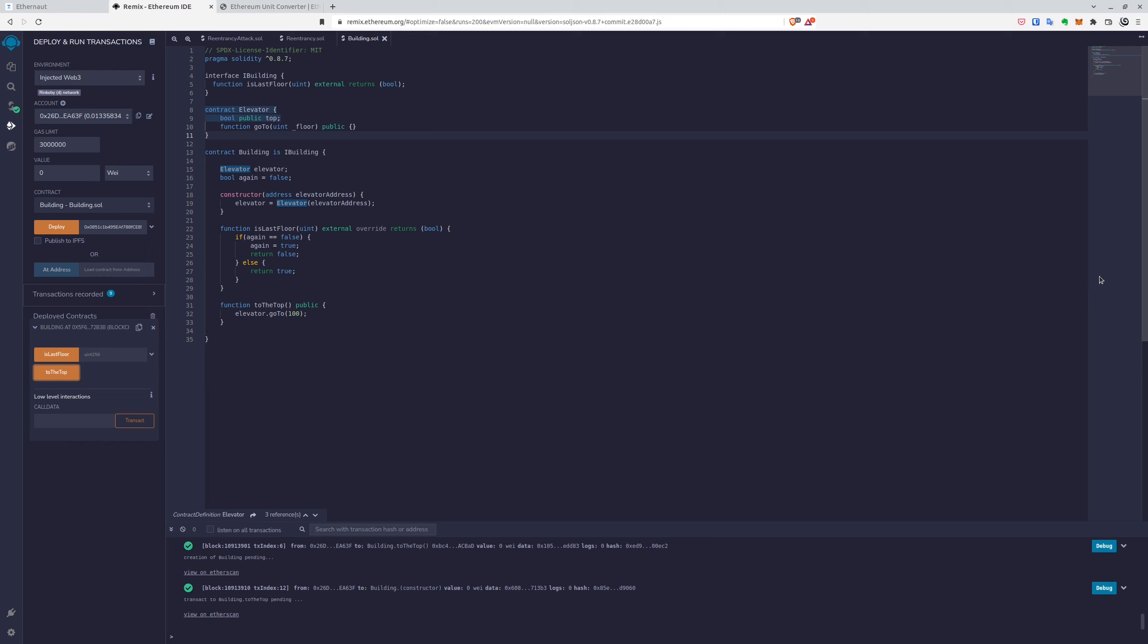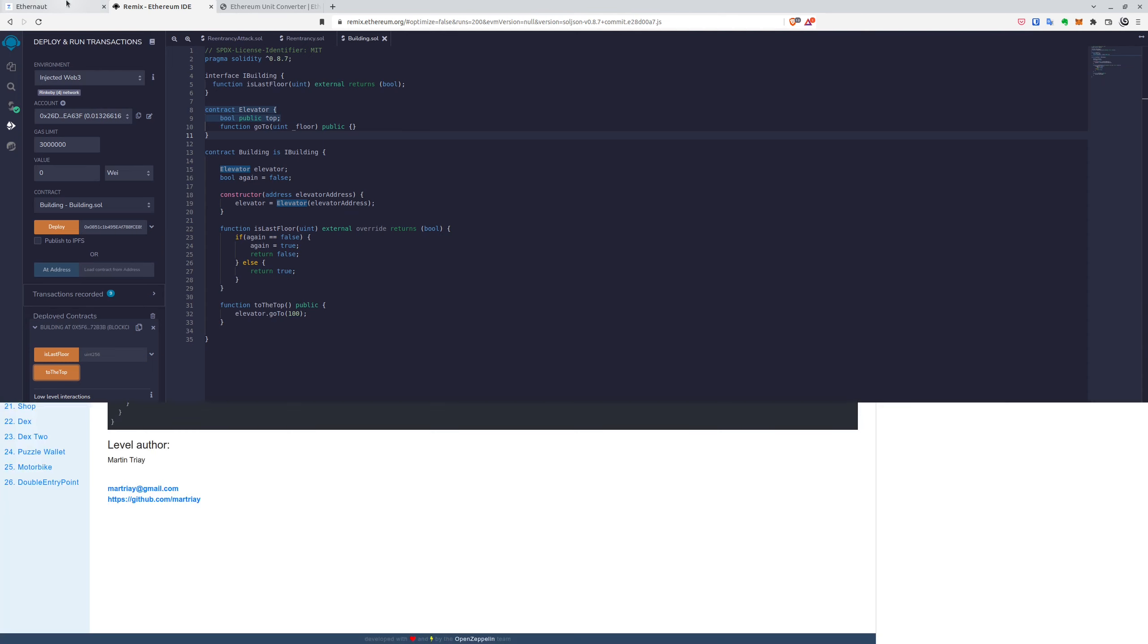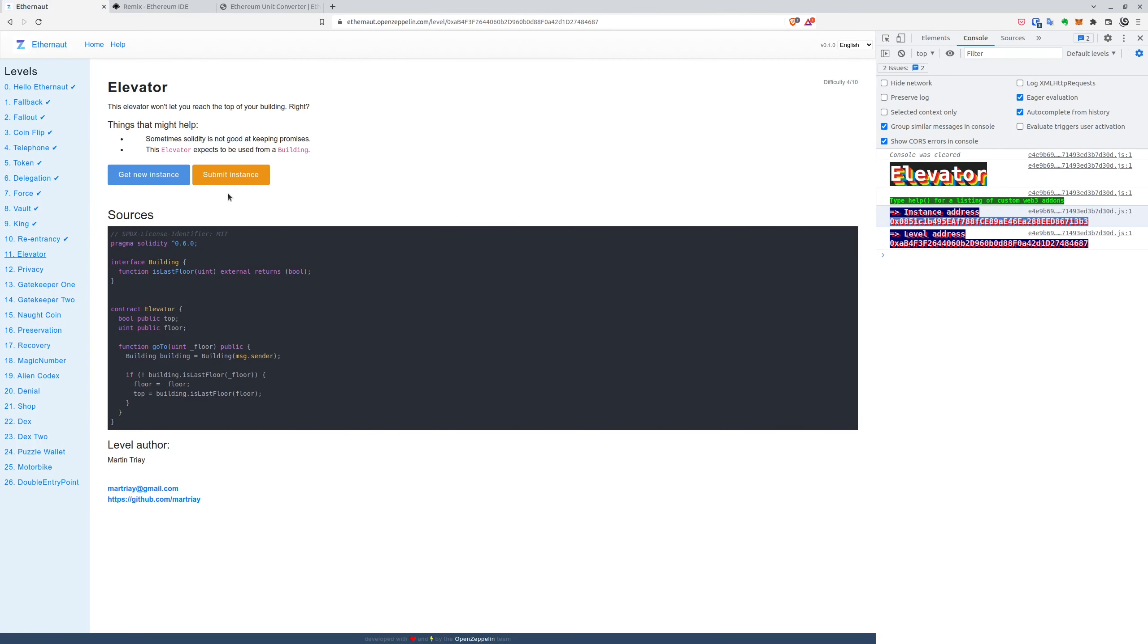And we can submit the instance. All right, great. So let's try to submit it.